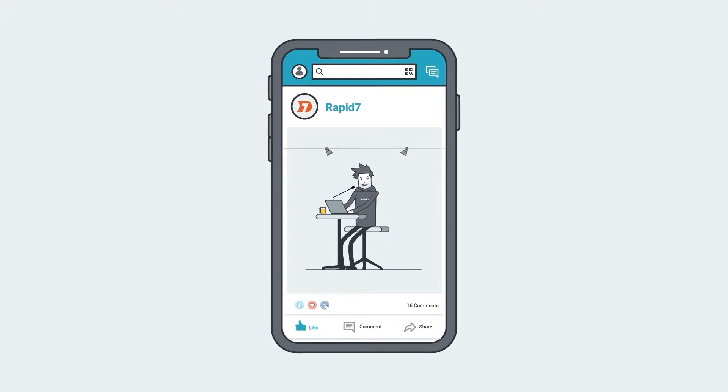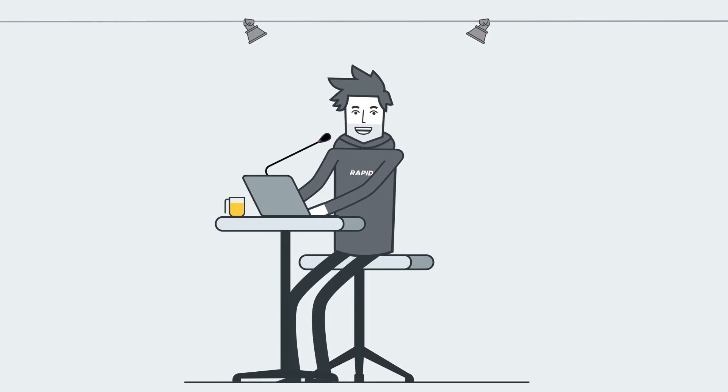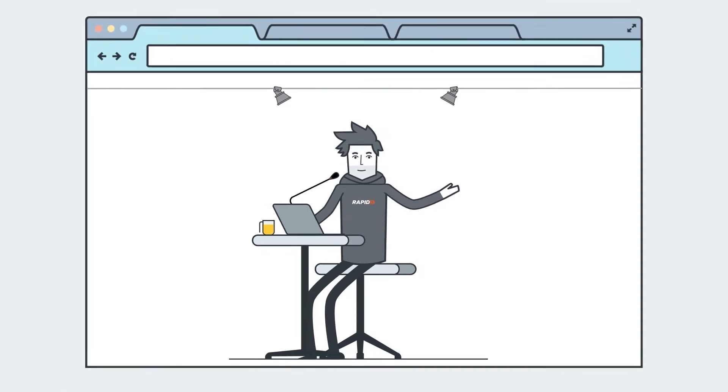Oh, and some of the stories we get from our pen testing engagements are amazing. Here's one now.